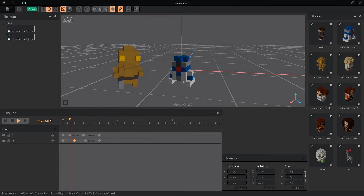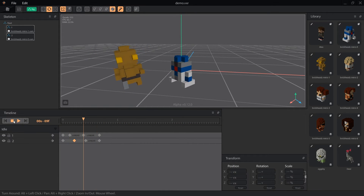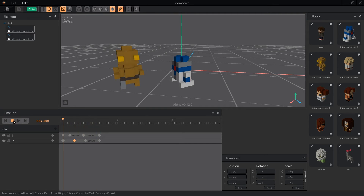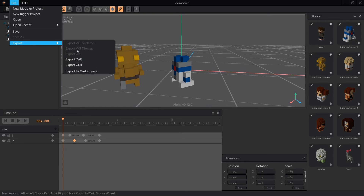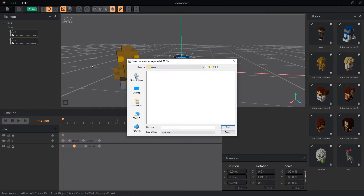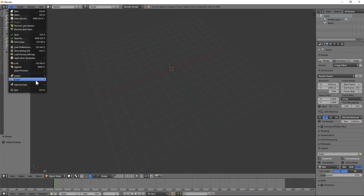Once you've created a rig and animation, you have to select the animation you want to export. You can't export all of your animations at once. The only options for exporting a rig are DAE and GLTF, since OBJ is only for meshes and cannot have bone rigs or animations.